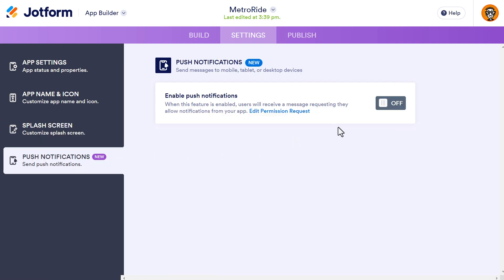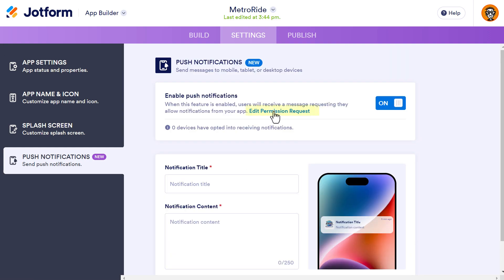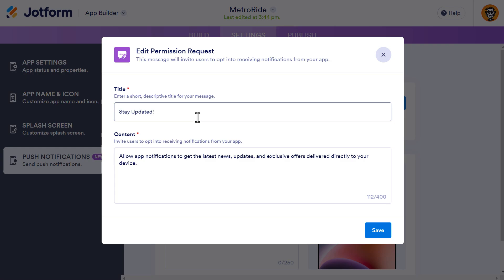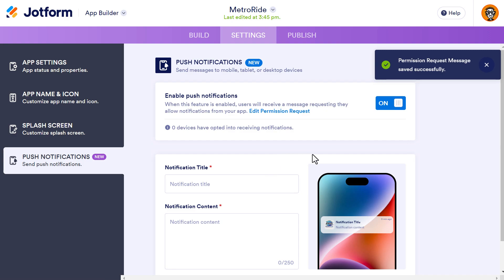Then we get into push notifications. When you turn this on, it gives you notification content to send out. The big thing is that you need to edit the permission request. When a person installs this app and opens it for the first time, they'll get an opt-in to receive push notifications. You can keep it generic — 'Stay updated, allow app notifications to get the latest news and exclusive offers' — or customize it for your service. You're limited to 400 characters, and it only appears once; once they've opted in or declined, they won't see it again.